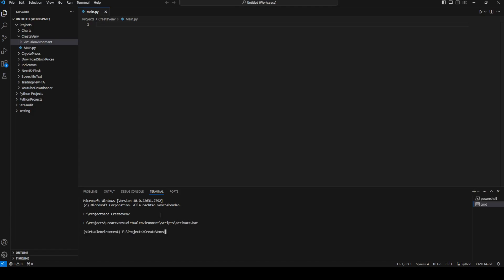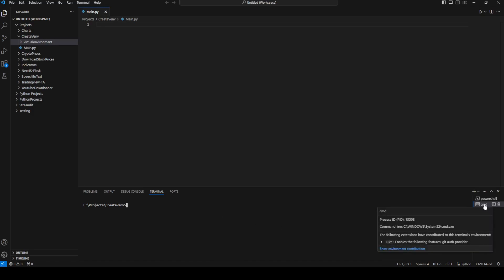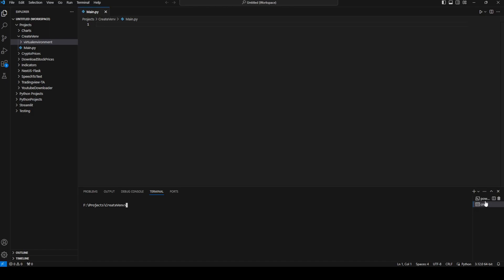To deactivate, we run the same path but change 'activate.bat' to 'deactivate.bat', and we're back in our regular folder. So this is how you create, activate, and deactivate a virtual environment in Windows using Visual Studio — specifically using Command Prompt, not PowerShell.